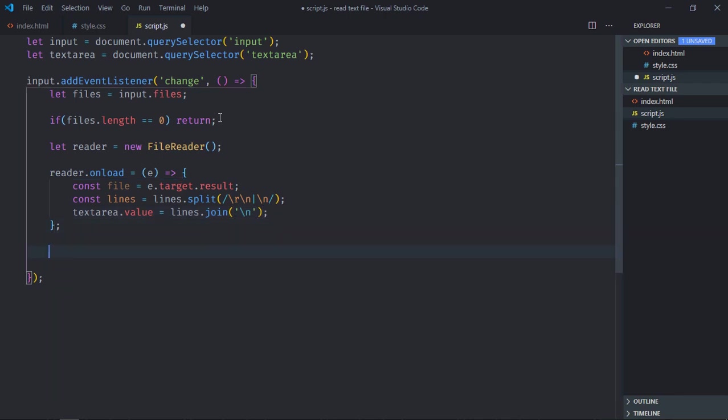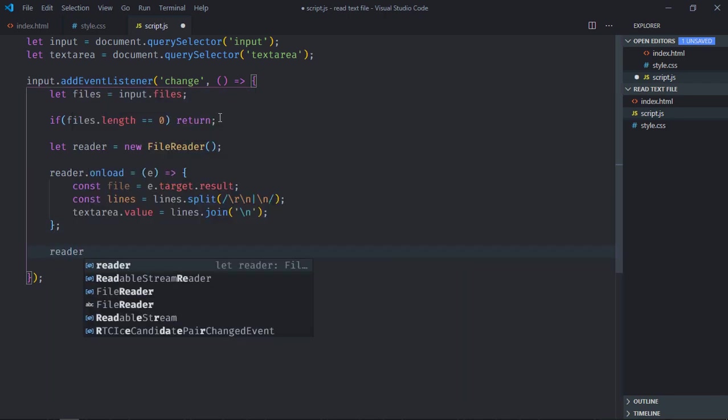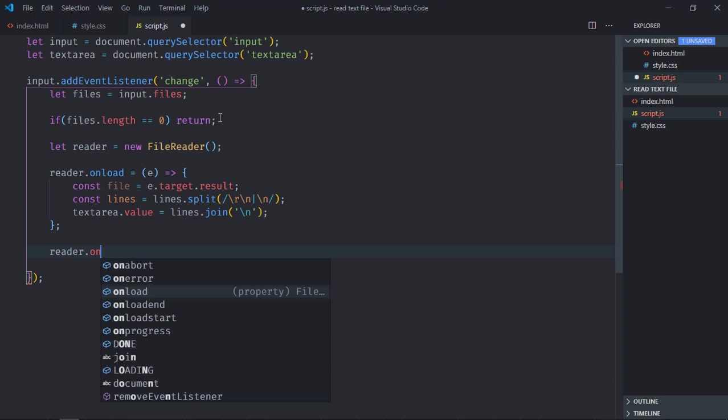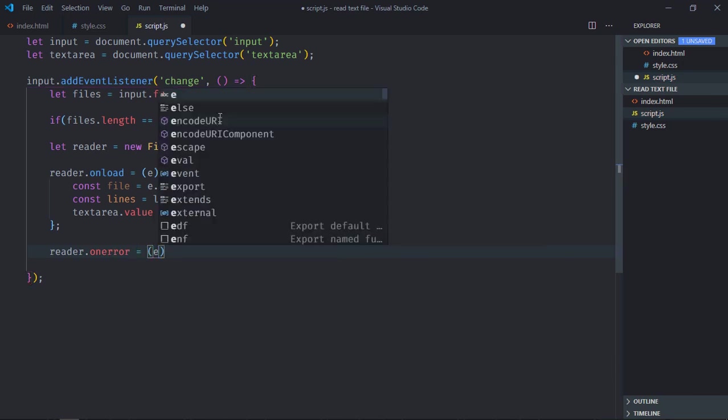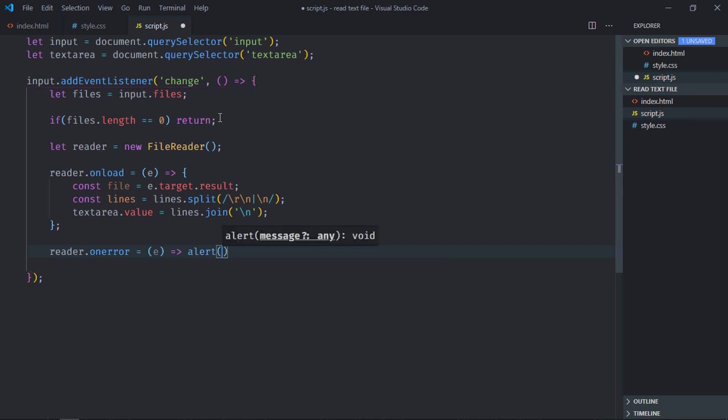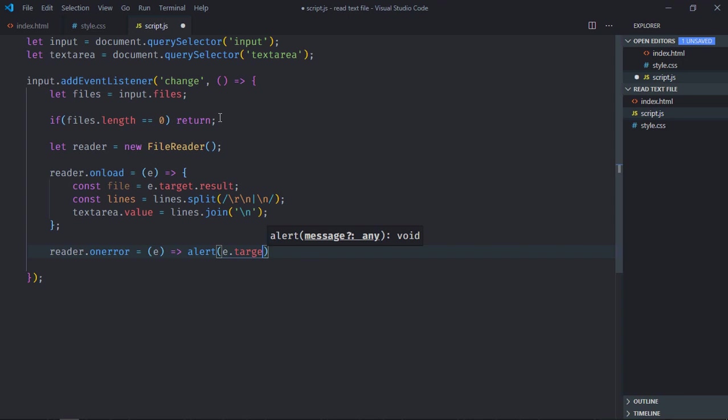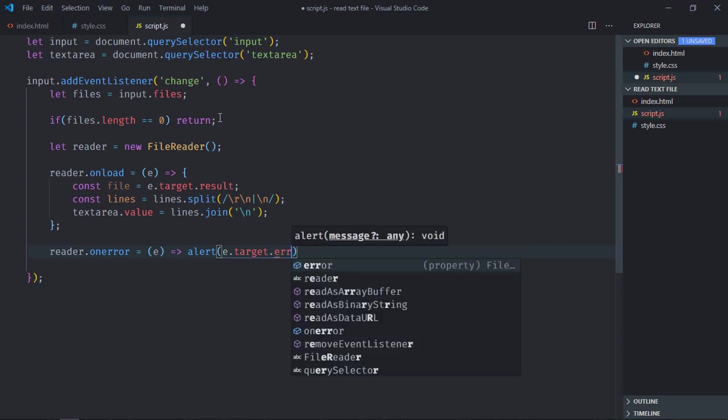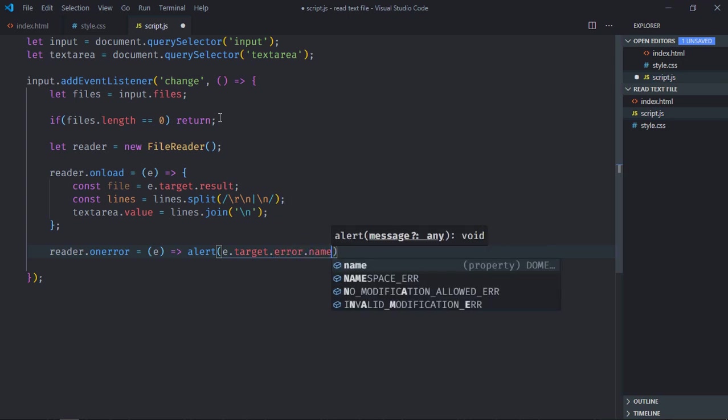Now here in case there is some error, so there is an event on error. I want to execute this function. I simply want to show an alert message, so it will be e.target.error.name.